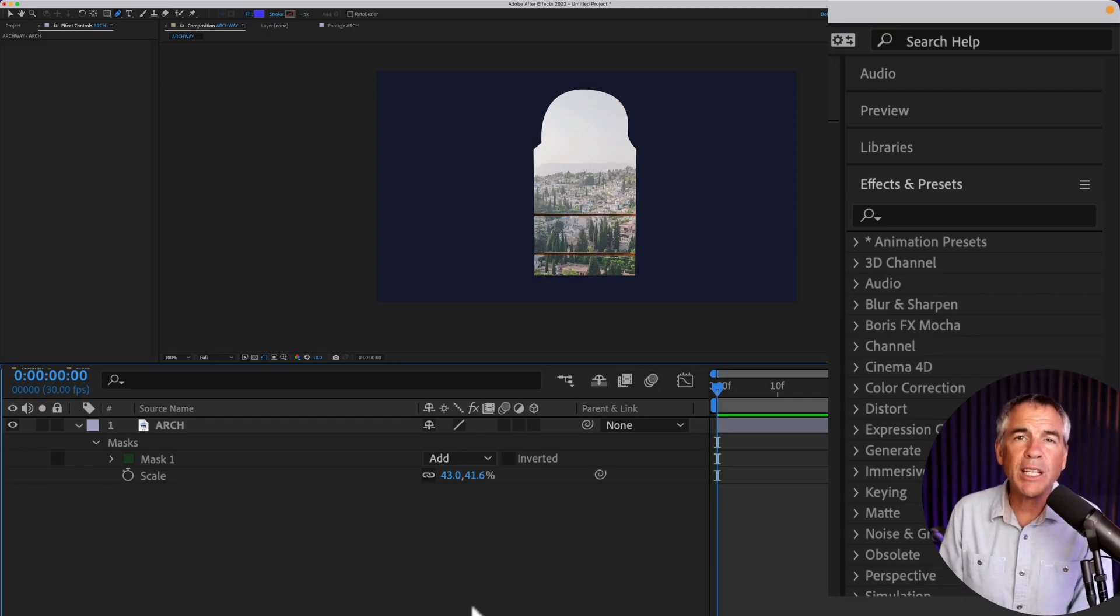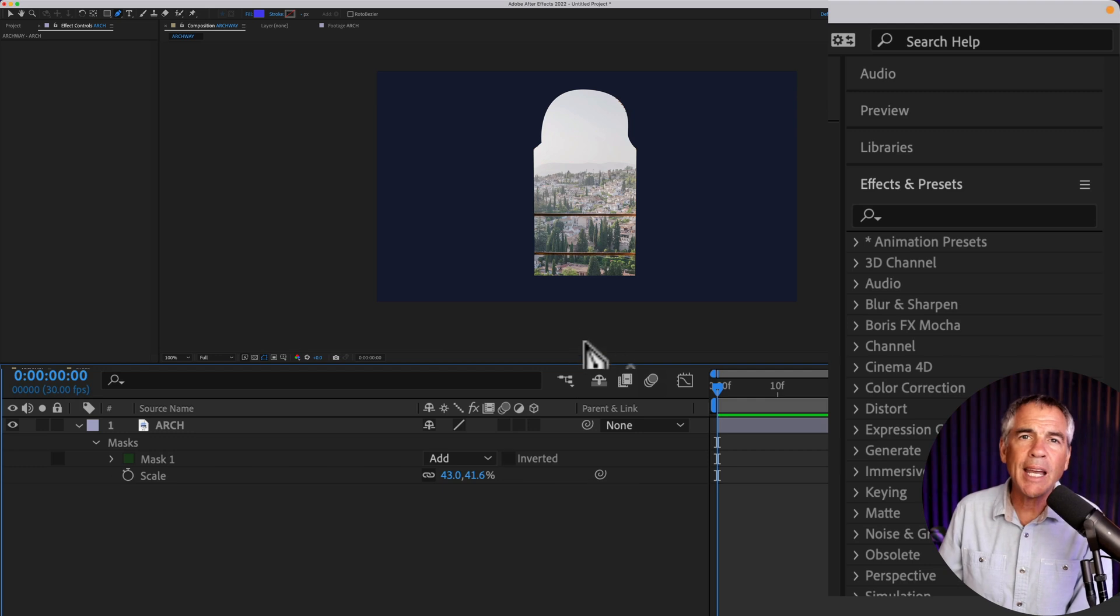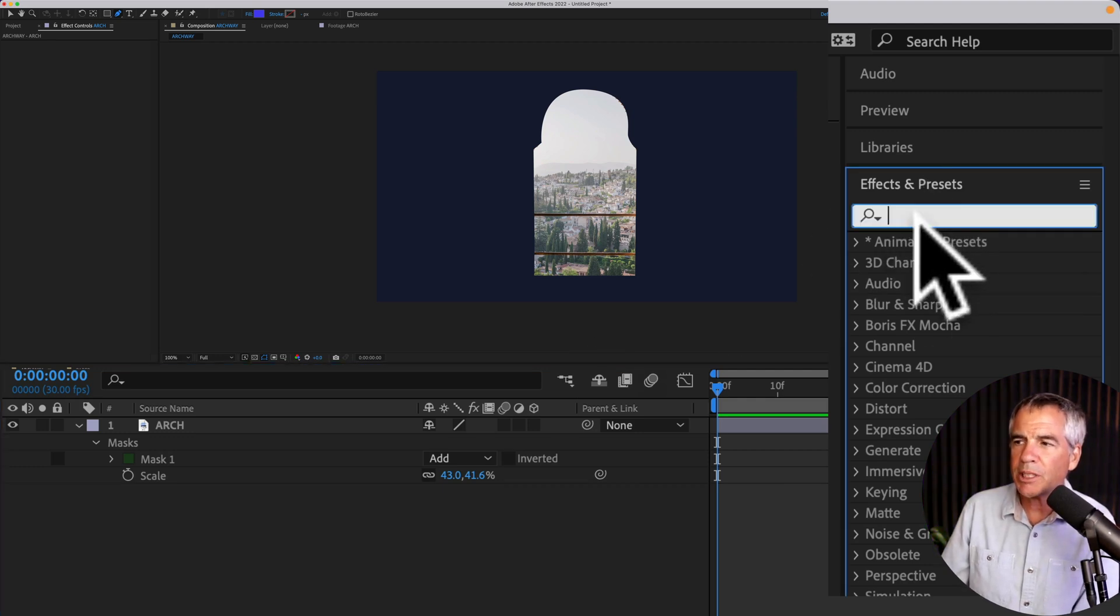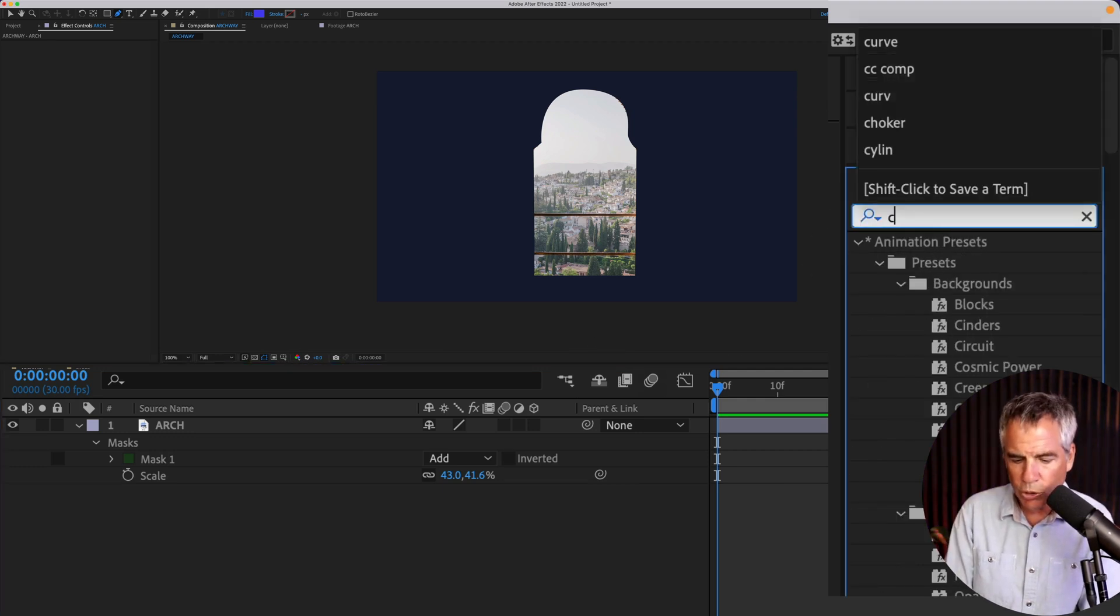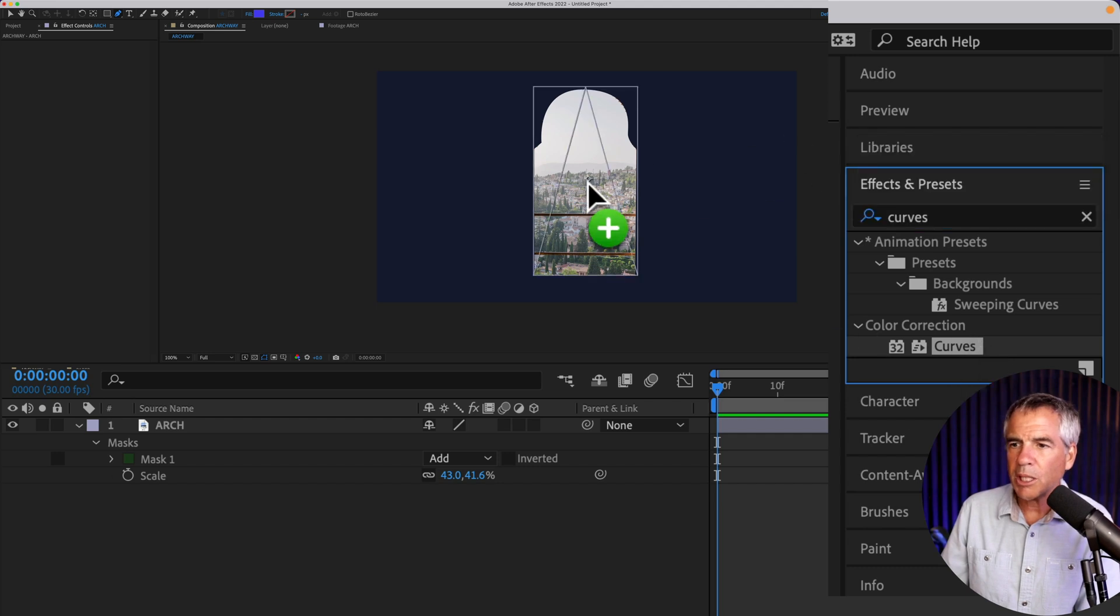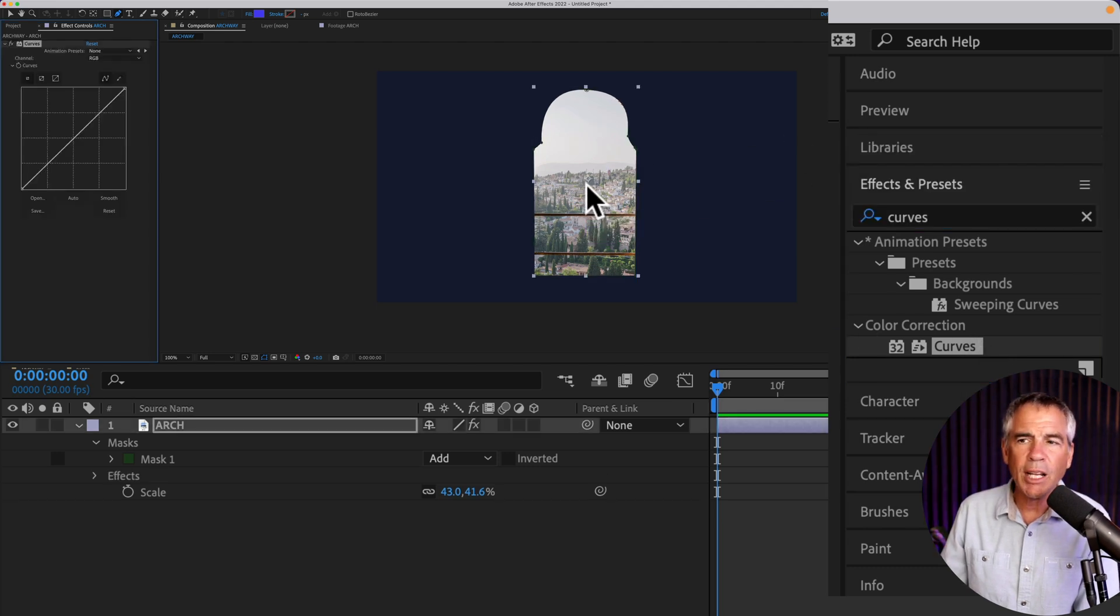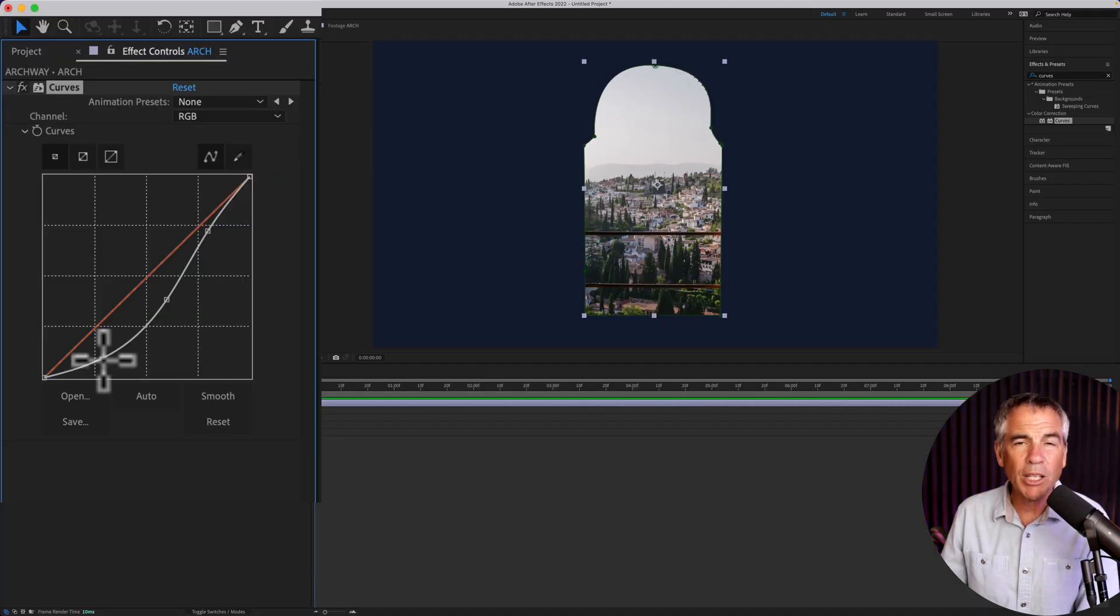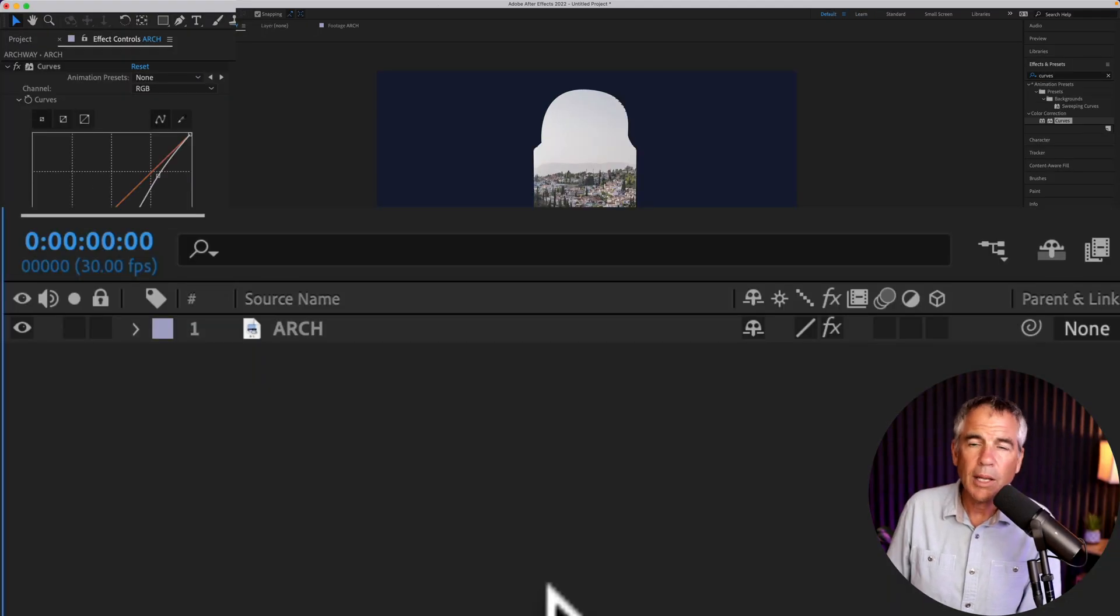We'll bring back the rest of the image in just a little bit. But first, I'm going to add a curves effect. So I'm going to come up with the effects and presets and do a search for curves. I'm just going to simply click and drag it right onto that region. We're just going to bring back a little bit of color.